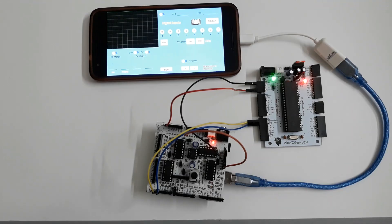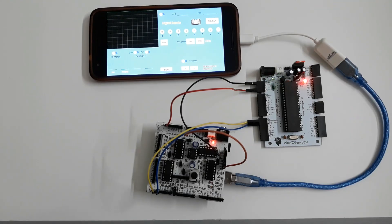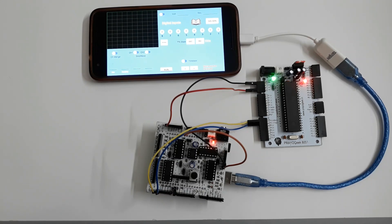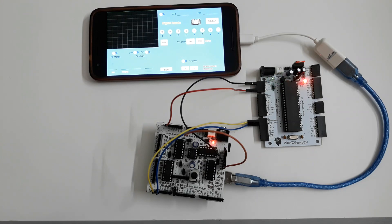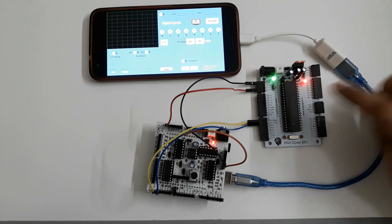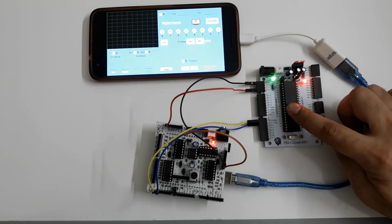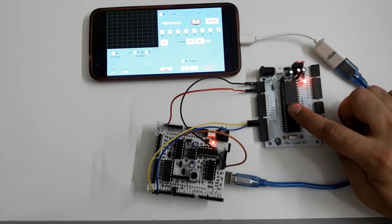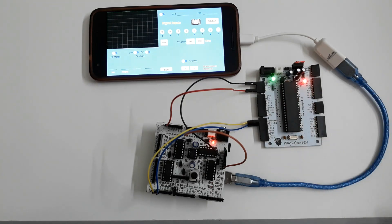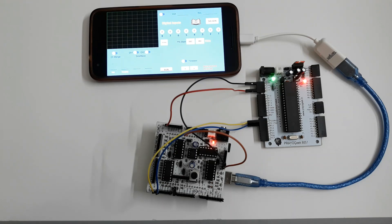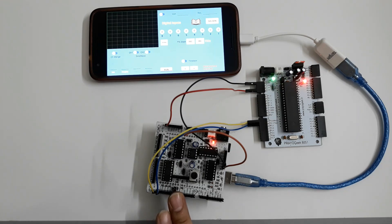PryoGeek Uno can also be connected to laptop or PC and used as a microcontroller programmer. You can program any microcontroller that can be programmed via serial port. For example, you can program this 8051 microcontroller. This means that you do not need to spend extra money on buying an 8051 programmer if you already have a PryoGeek Uno hardware with you.